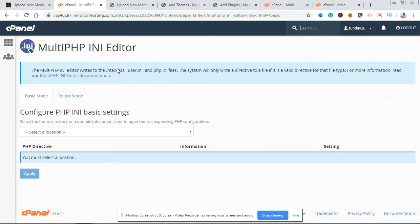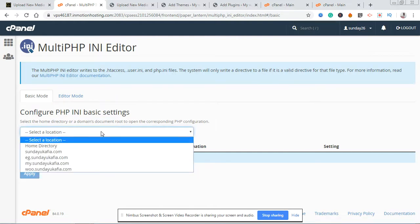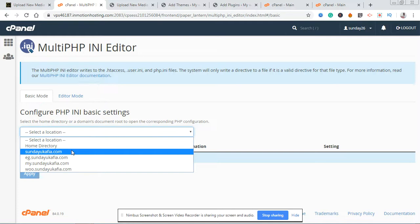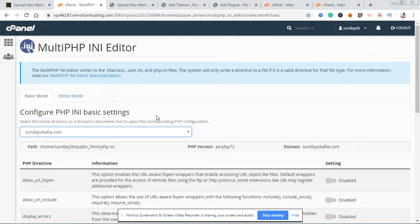Give it a few seconds to load. This is the interface that allows you to configure your PHP INI basic settings. What you want to do is click on the dropdown that says 'Select a location,' click anywhere here, and then locate the website for which you want to increase the maximum upload file size. If you have subdomains or addon domains they will show up here. Select the one you want and click on it — it's going to load the interface.